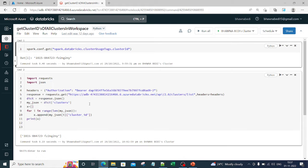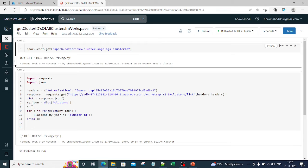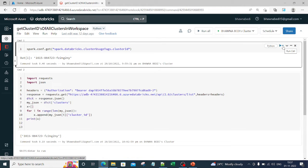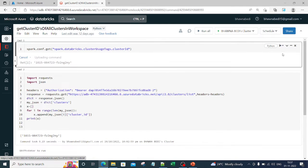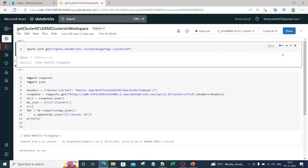So right now what you see on the screen, I have these two commands. The first command is spark.config.get spark.databricks cluster usage tags dot cluster ID. Now if I run this particular command, you will actually see that it gives me a cluster ID.